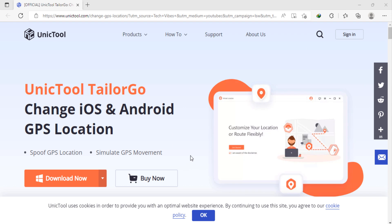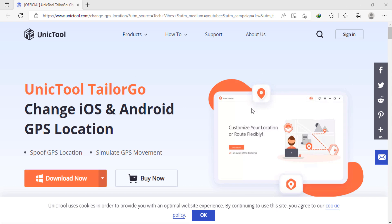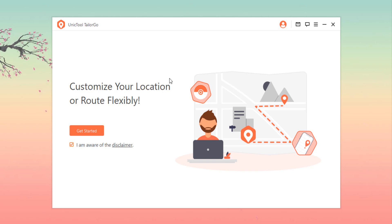Hey guys, in this video I am going to tell you about a best GPS location changer app. It works on iOS and Android. The download link is available in the video description. You can click on it and you'll see the interface like this. This is a unique tool called Tenorshare iAnyGo. You can download it directly from here.